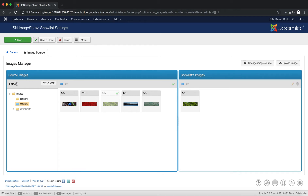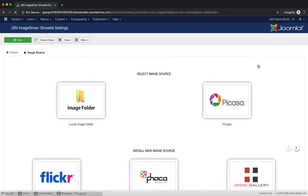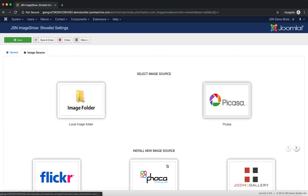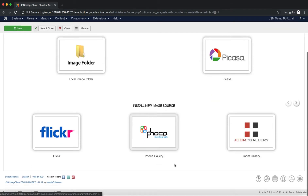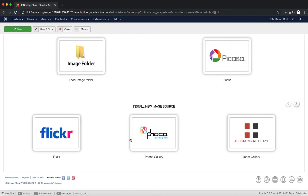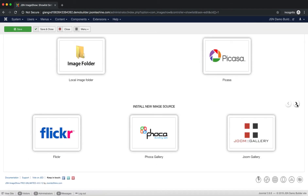In the Images Manager table, you can see the source name. Click on the Change Image Source button to select another source. Here you can see many image sources, both offline and online.